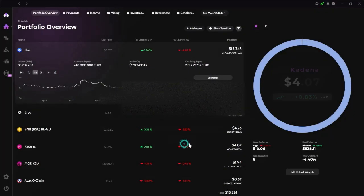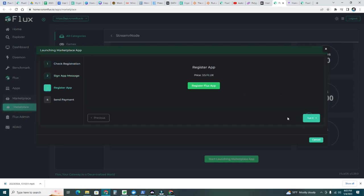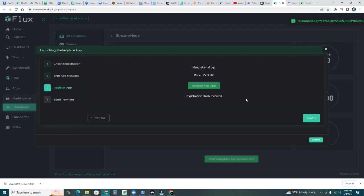Register app price is 3.5 Flux. So it's going to charge me 3.5 Flux per month. Compared to a VPS, this is a really cheaper option. I'm going to go ahead and register Flux app. Propagating message across Flux network. Let's wait and let that finish process. Registration hash received. Perfect. We're good to go. Let's click on next.